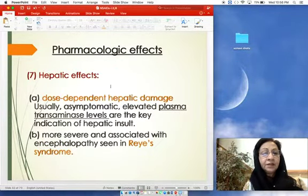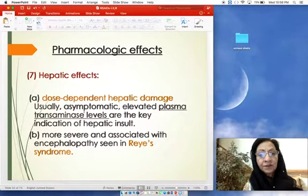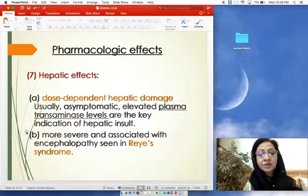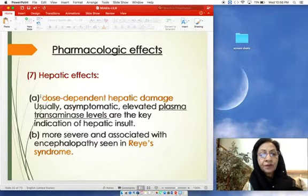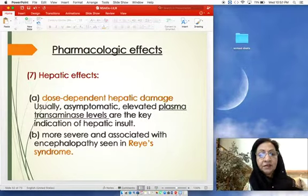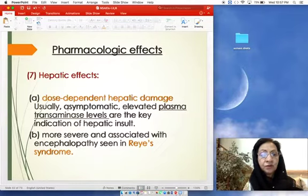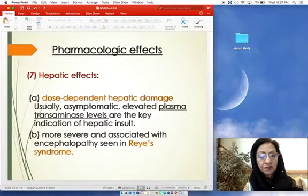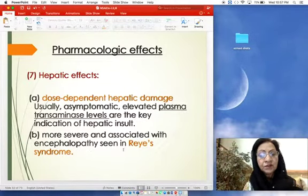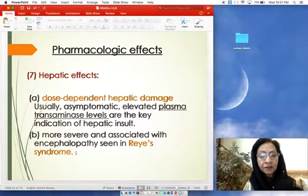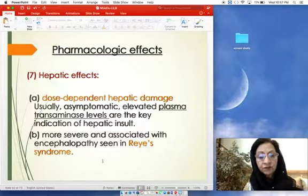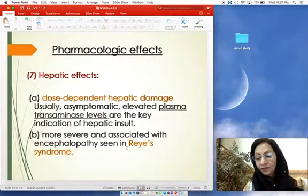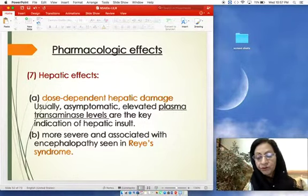Hepatic effects: dose-dependent hepatic damage can occur, usually asymptomatic, but elevated plasma transaminase levels are the key indication of hepatic insult. Raised transaminase levels signal hepatic damage and require monitoring. Most worrying is the association with encephalopathy in Reye's syndrome — this is an important adverse effect of aspirin appearing in children and is a common exam question.